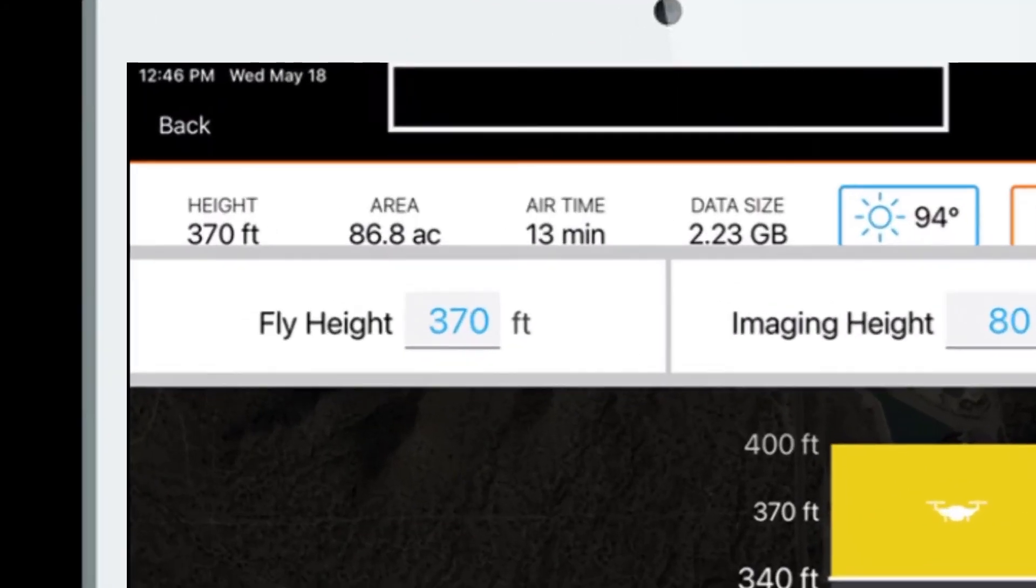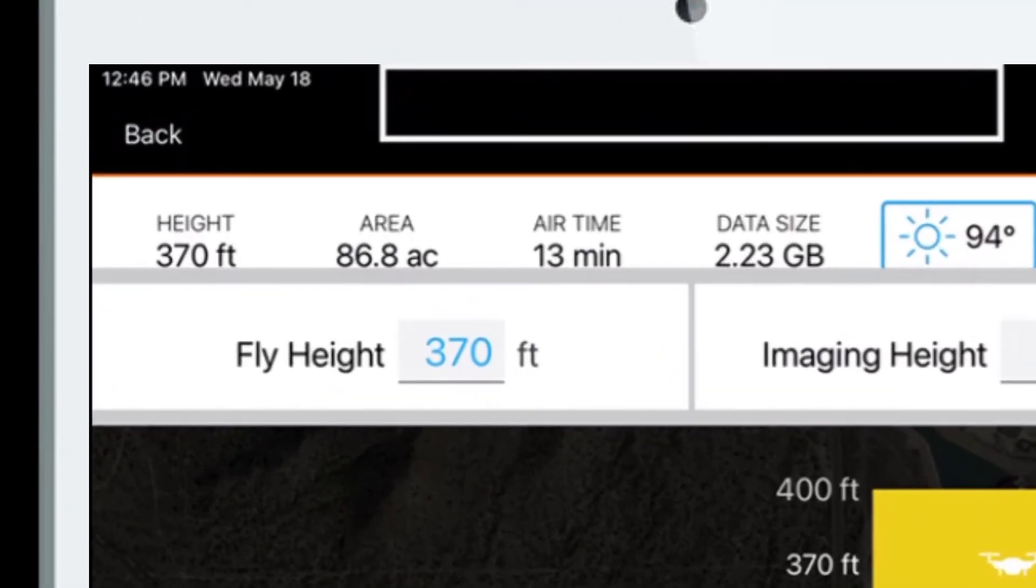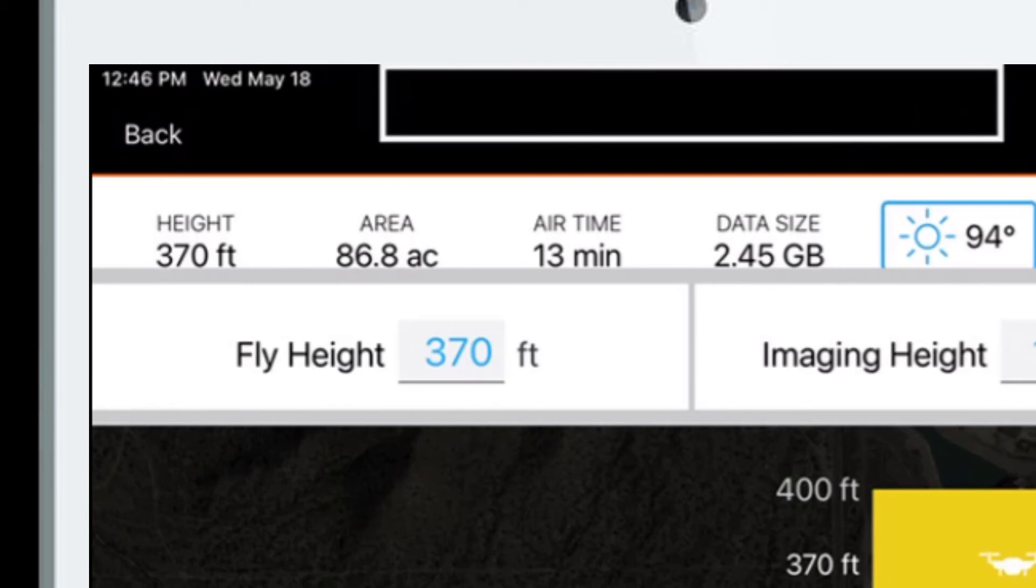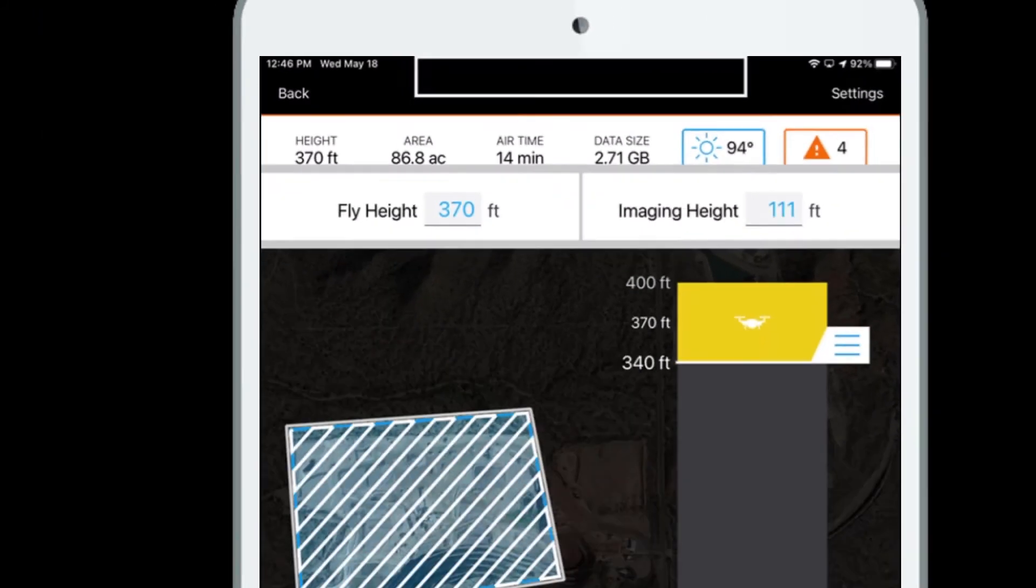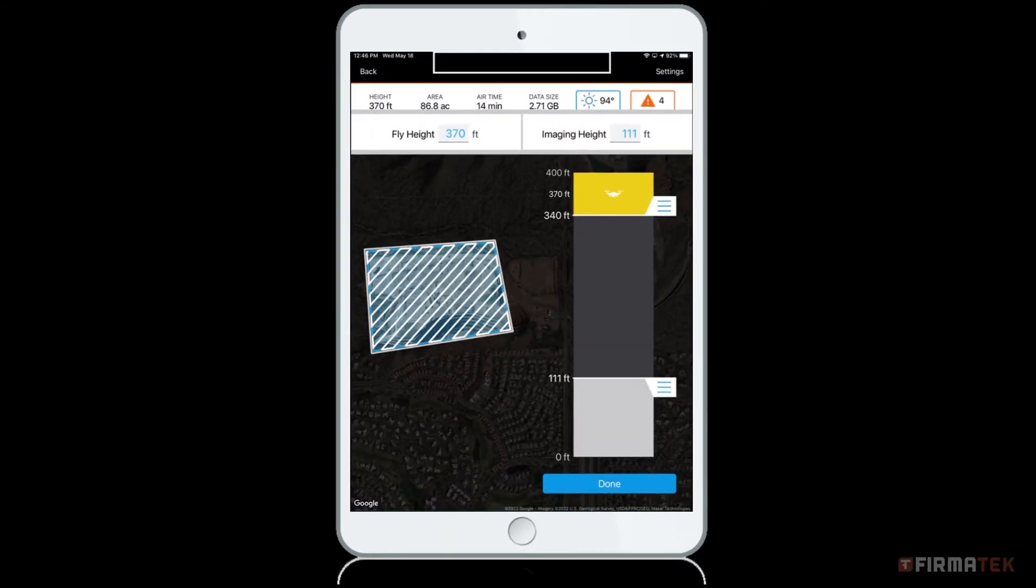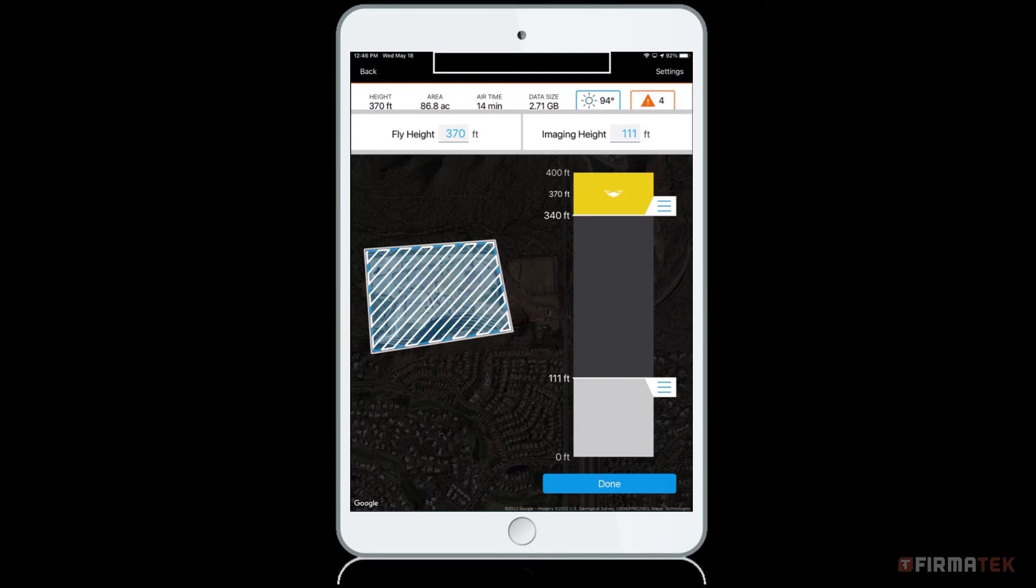Before pressing Done, notice the data about your mission shows across the top of the screen. Here you can see the information about your fly height, the total area being imaged, airtime, and data size. This information can be especially useful when planning a mission as it will give you an idea on how long the mission may take to process after the upload and also how many batteries may be needed for the mission.